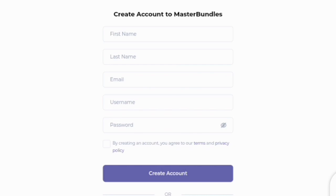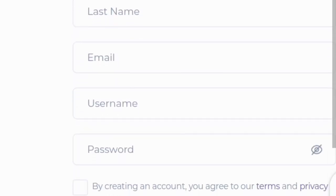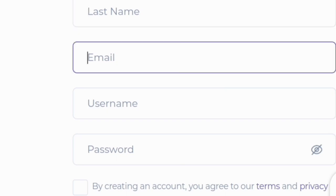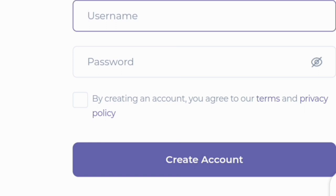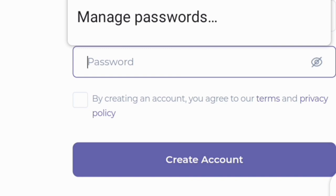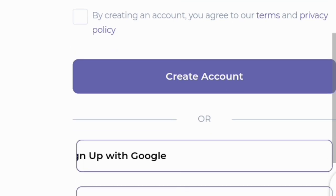The way I signed in was by using my email address. You just go ahead and fill in your first name, your last name, your email address — an active email address — your username, a strong password, and then click on create account.